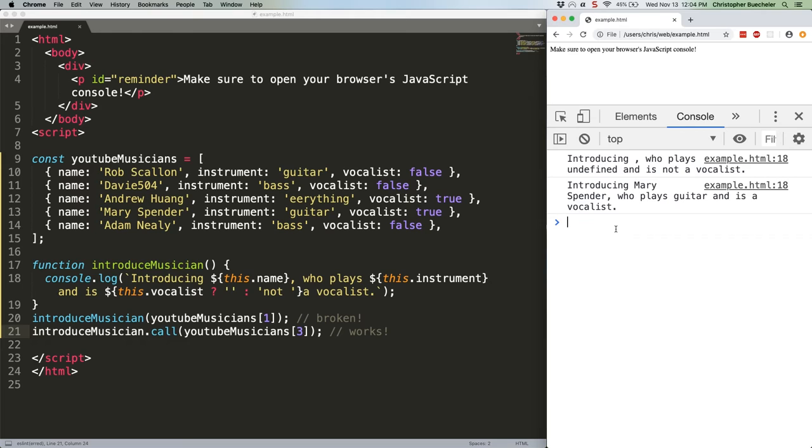Note that this only works with traditional function declarations and not arrow functions because the latter don't have a this value to which you can assign things.